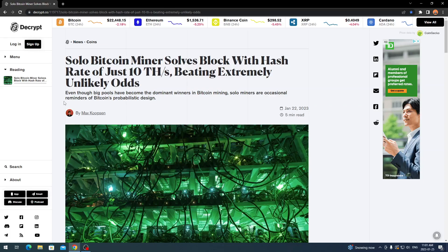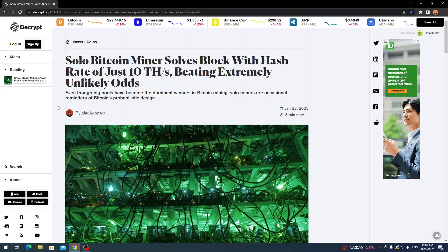I might fire up my Antminer Z9 mini and just mine on the Equihash algorithm as a solo miner. I forget how much my Z9 mini does, but either way it's small probability that I hit a block, but if I do I come out with a couple hundred bucks. It's not costing me a lot to run it in the first place.